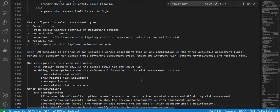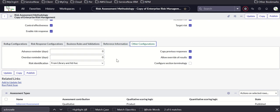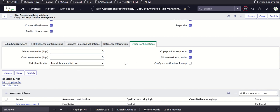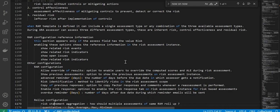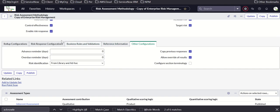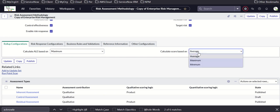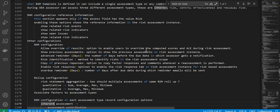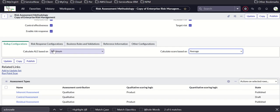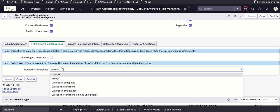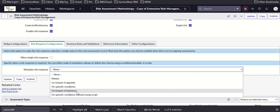Other configurations include advanced reminders, overdue reminders, copy previous responses, allow override of results, configure section terminology, risk identification from library, ad hoc, or both. Then roll-up configuration: calculate ALE based on maximum, sum, or average minimum; calculate score based on average, maximum, or minimum. Risk response calculation options include single response or mandate risk response on breach of operative specific conditions or breach of tolerance specific conditions.